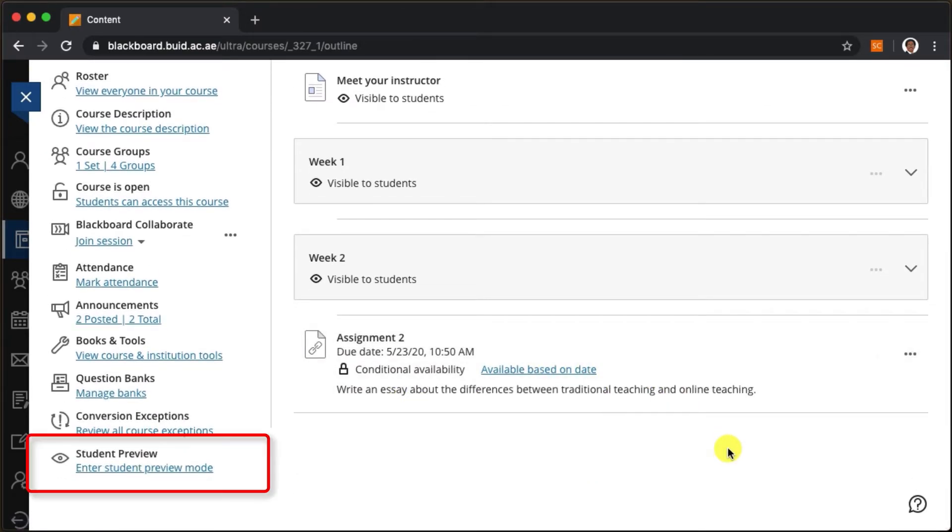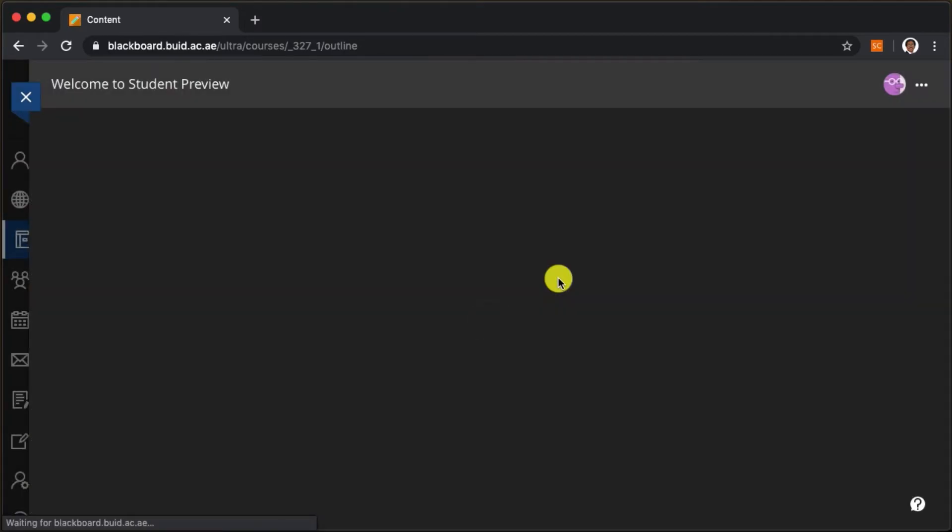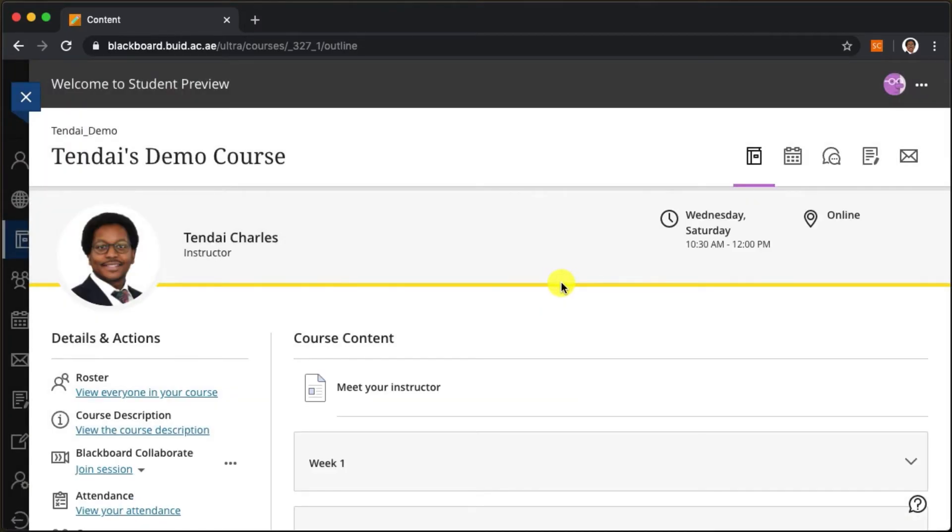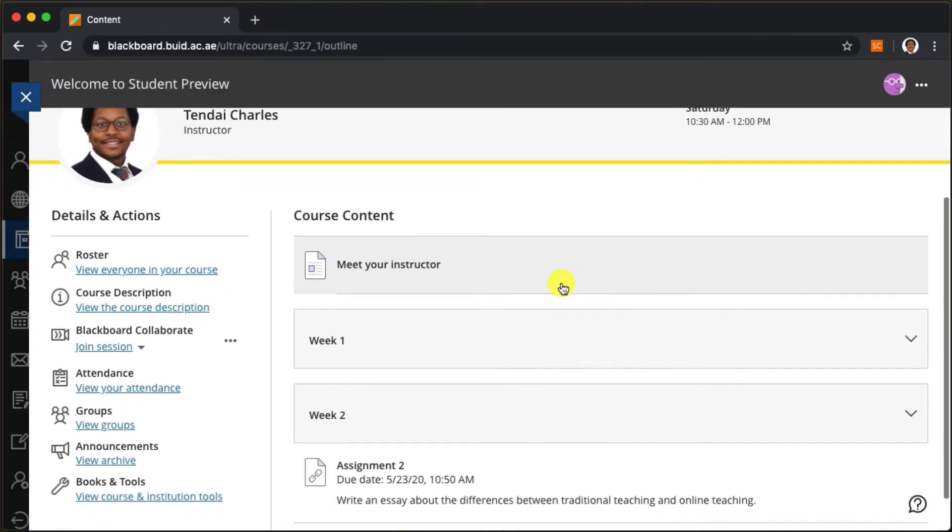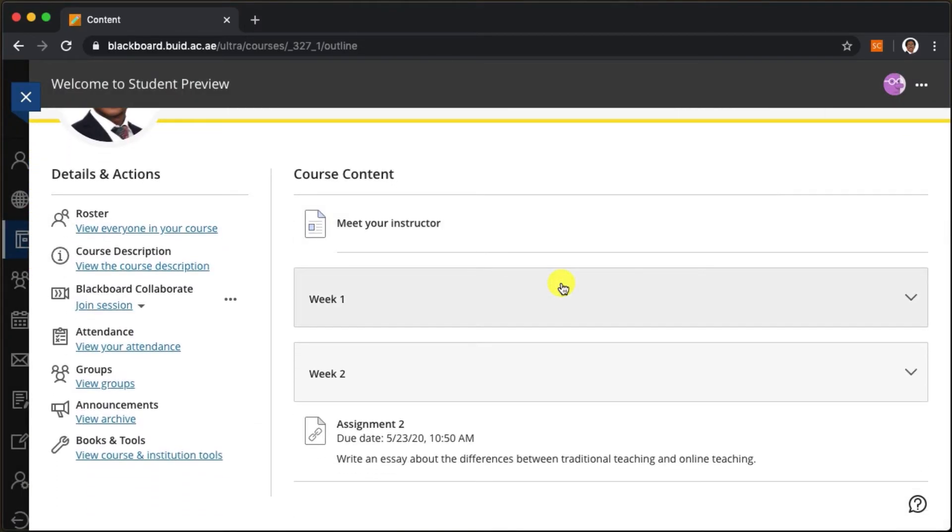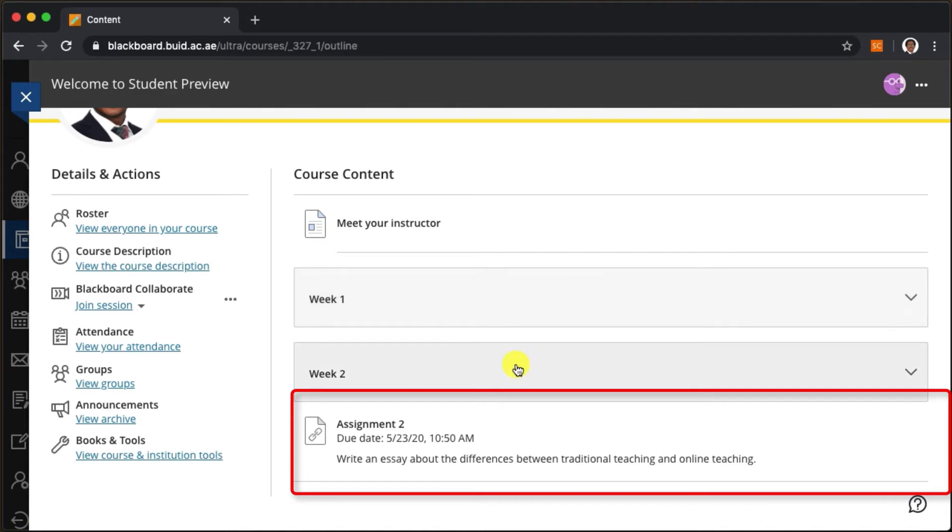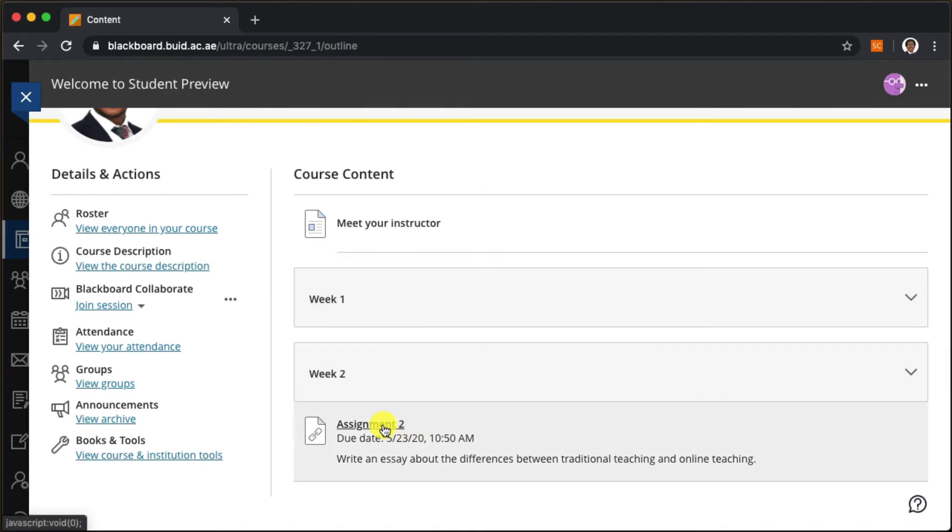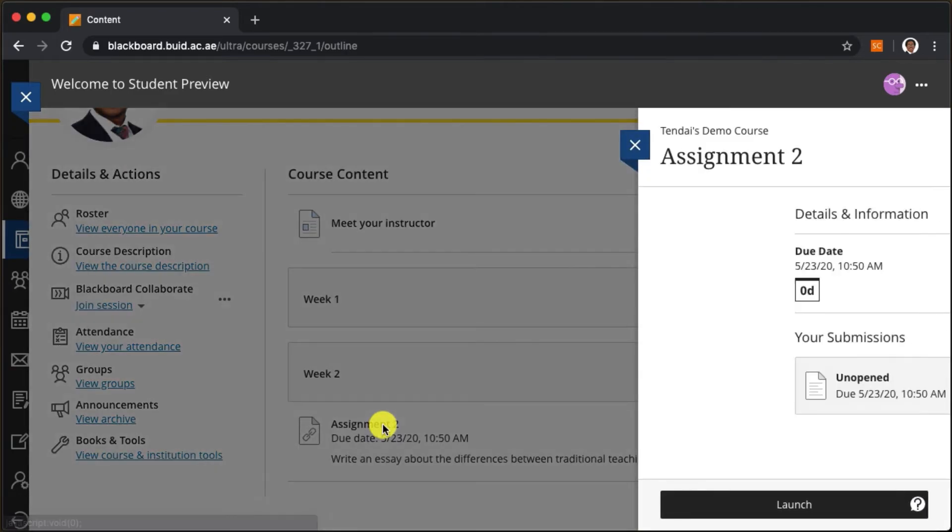Let's take a look at this from the student preview. The assignment is also visible for students now. When they click on it, they can read details about the assignment.